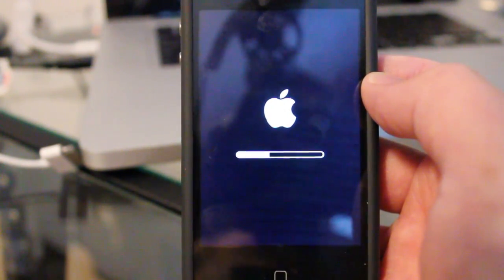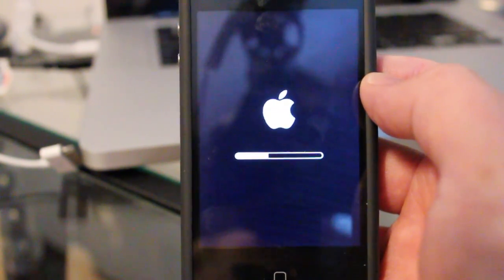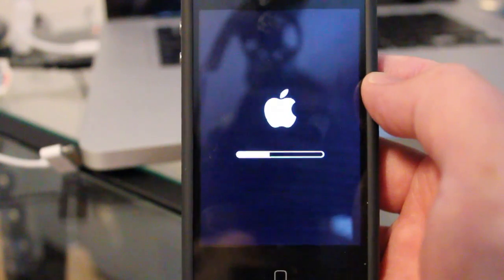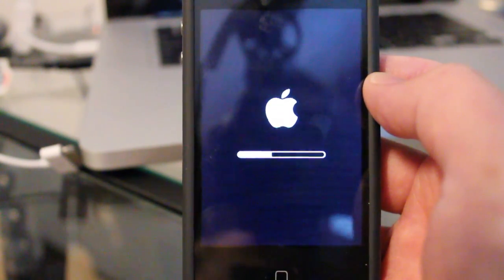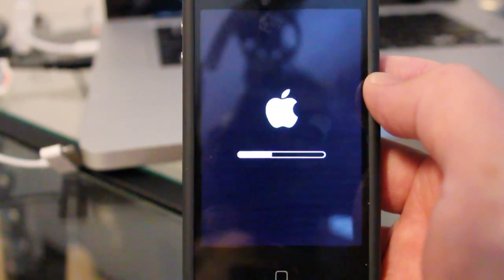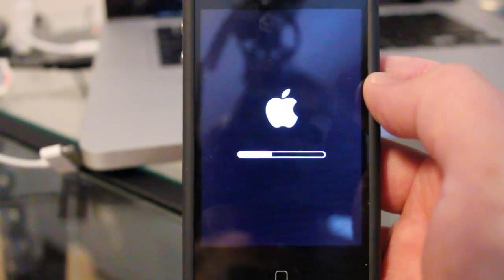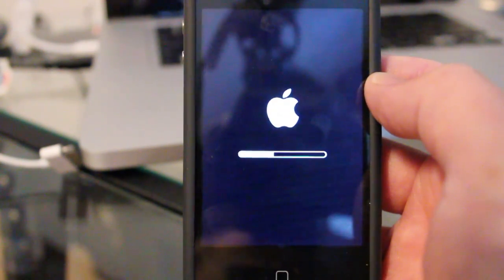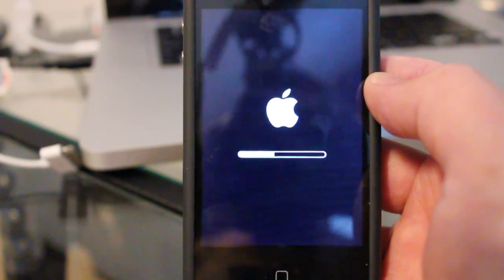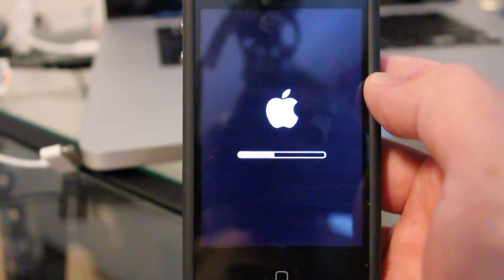Once the download completed, it automatically started installing. And as you can see right now, the status bar is moving slowly. Once the installation is complete, I'll walk you through the new version of iOS 5 Beta 4.